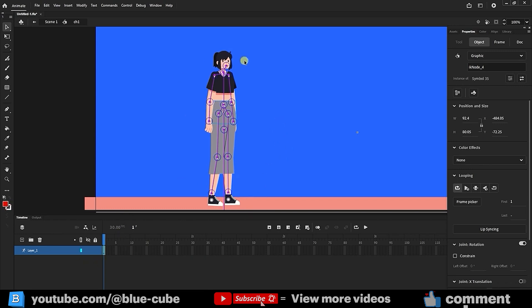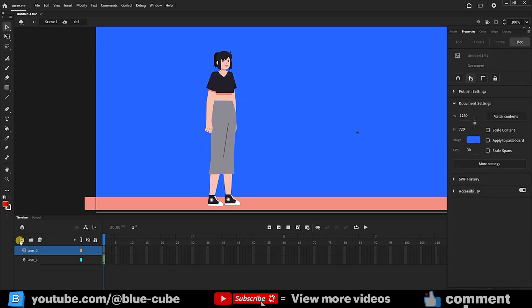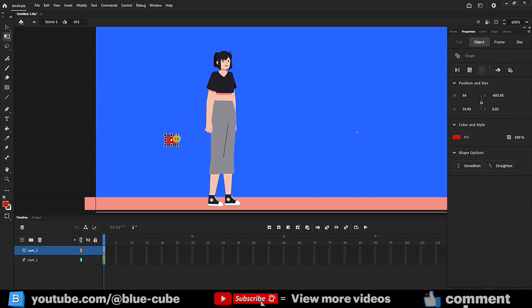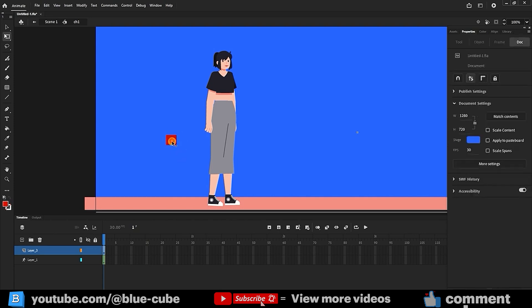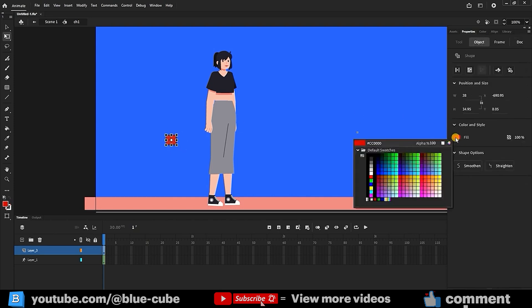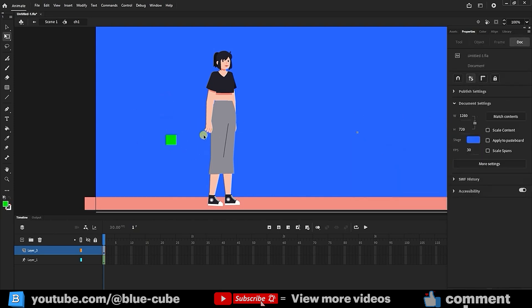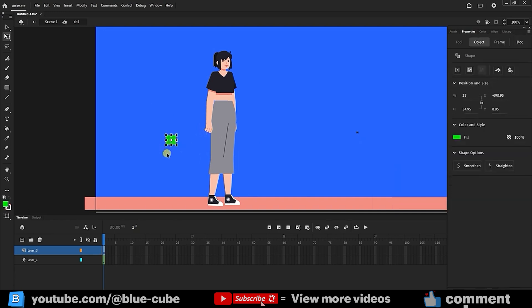One of the best ways to control a character is to create controllers. To do this, I first create a new layer. Then, using the shape tools, I select the rectangle tool and draw a rectangle like this. I select the free transform tool. You can also change the color from here. Let's make it green so it's easier to see.